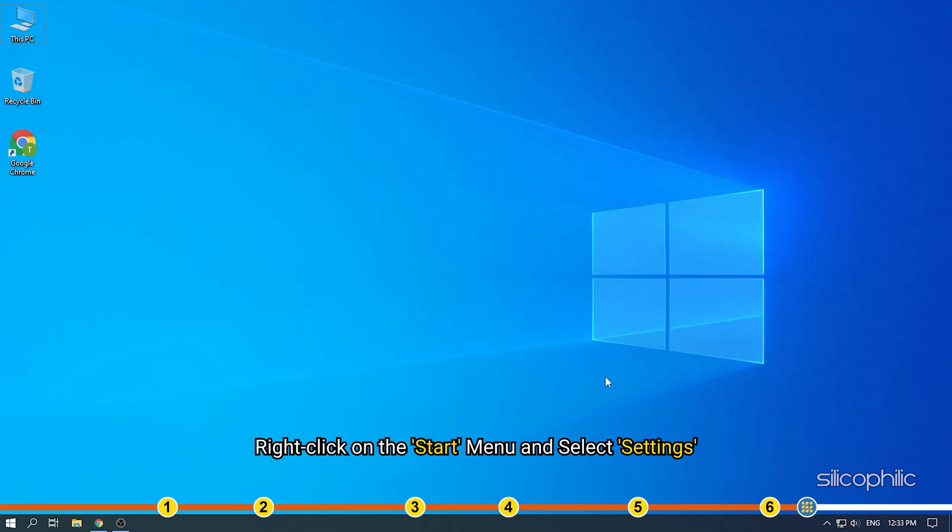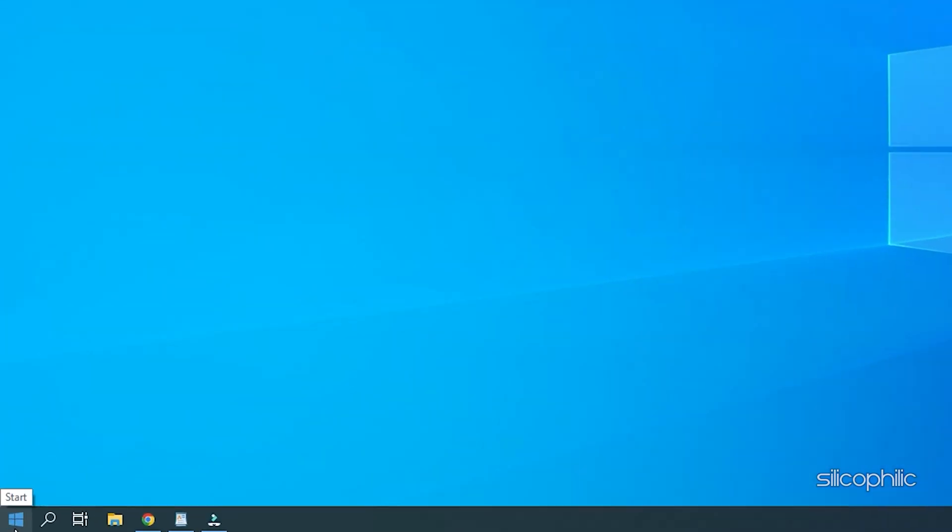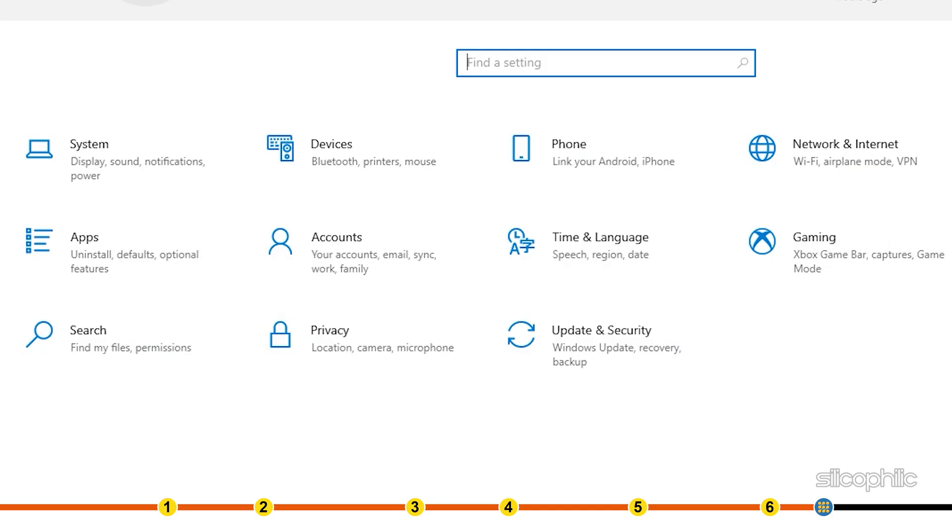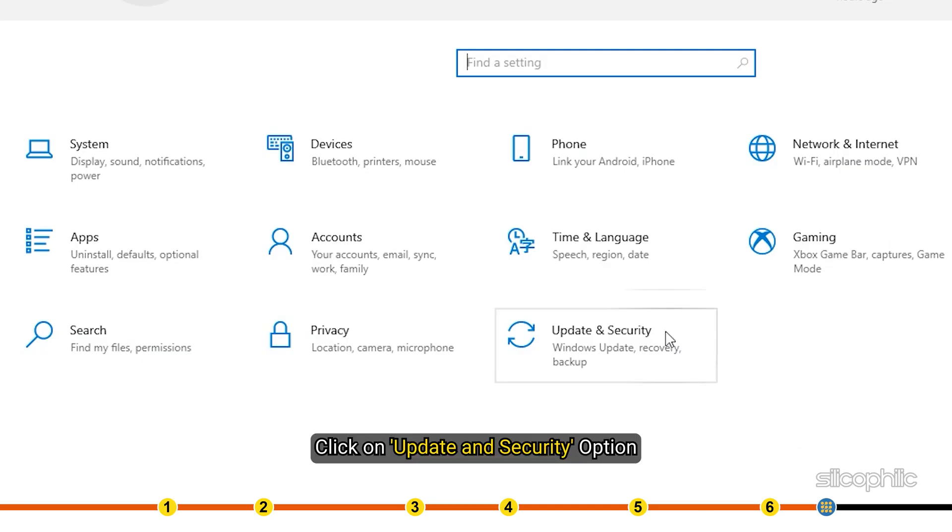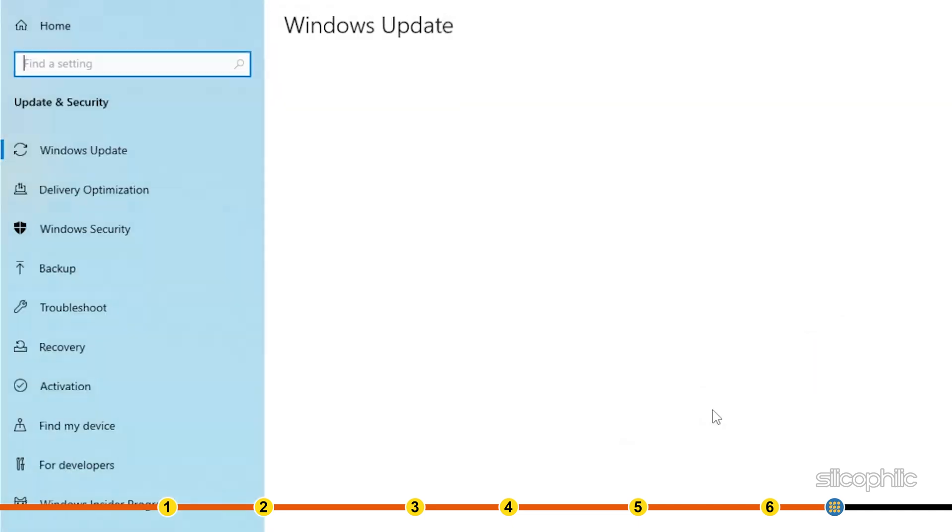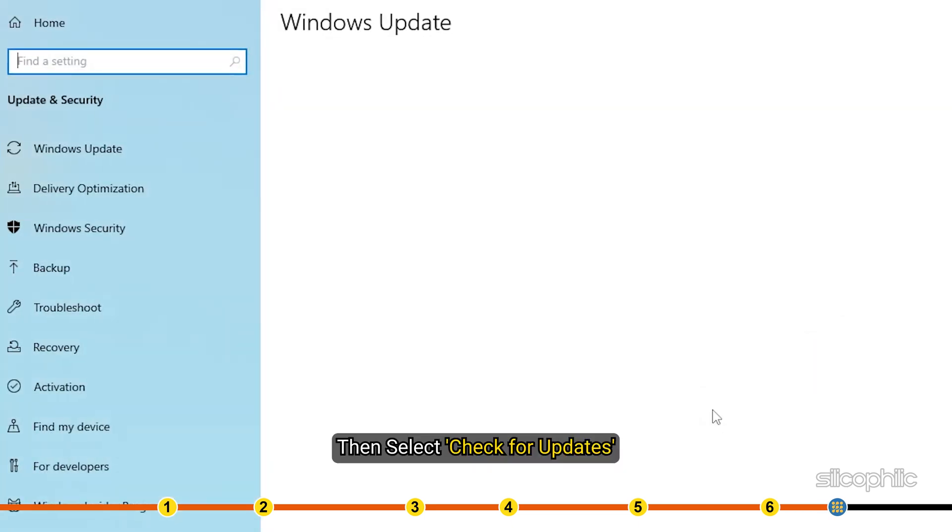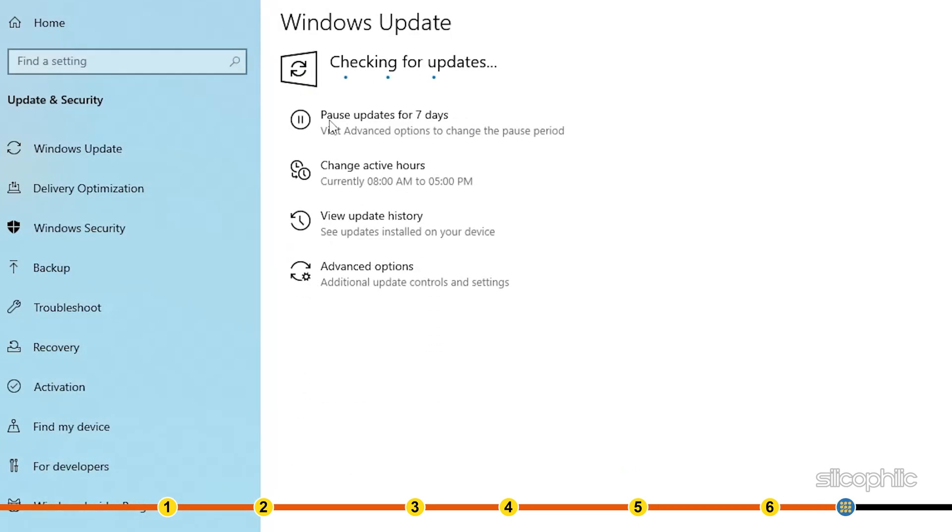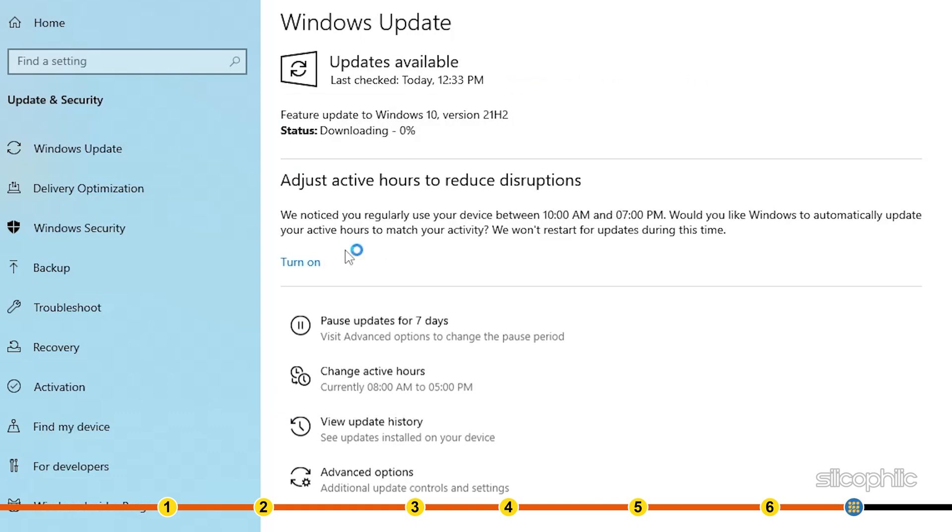Right-click on the Start menu and select Settings. Click on Update and Security option and then select Check for updates. Windows will start to check for updates. If it finds any, download and install them.